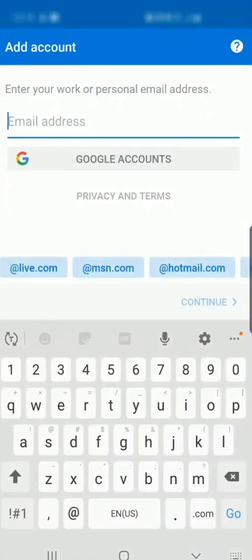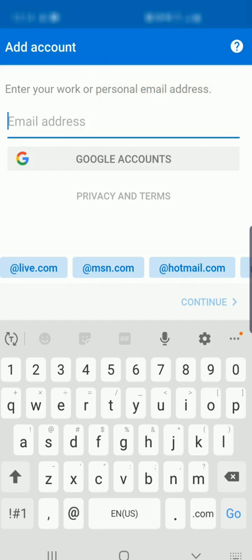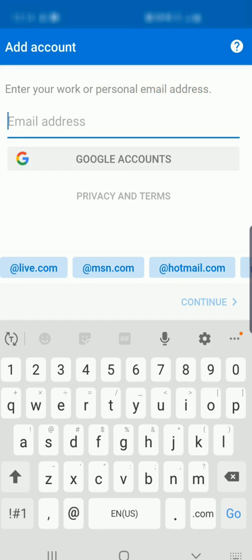Now here the process is very similar. We'll select Get Started. Here we will enter our whole email address. Again, don't forget the @USD259.net. Don't just enter your username, otherwise it's not going to work for you. Select Continue when you're ready.